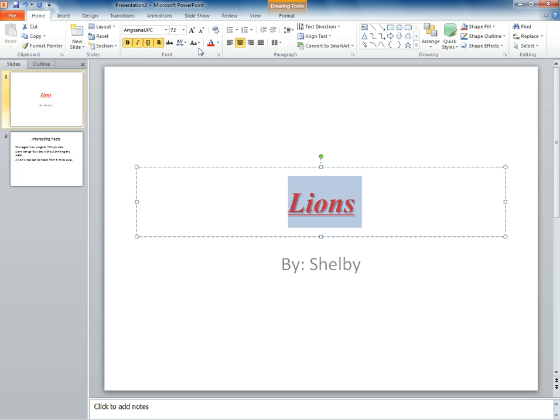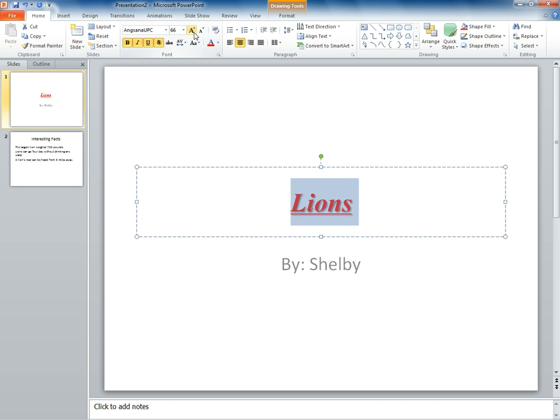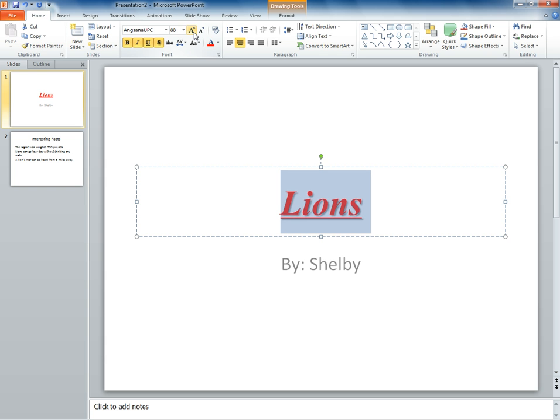You can scale the size up or down of the fonts with these two buttons. If you do not like the bold, italics, underline, or shadowed font, simply click the button again.